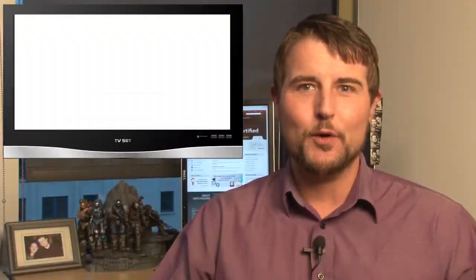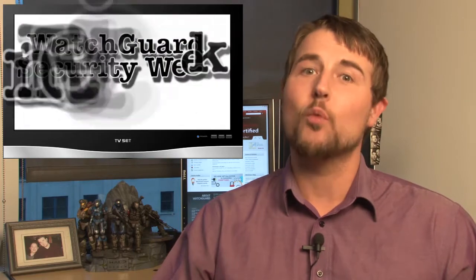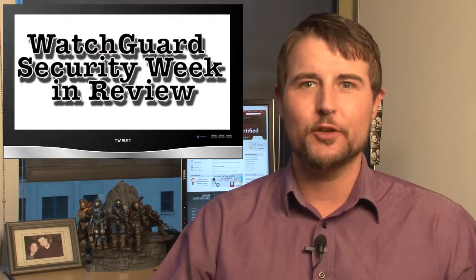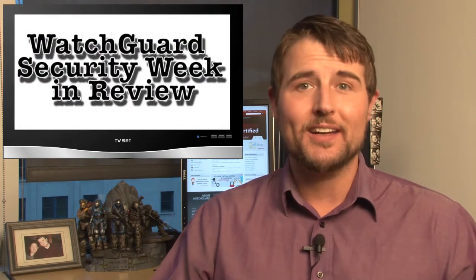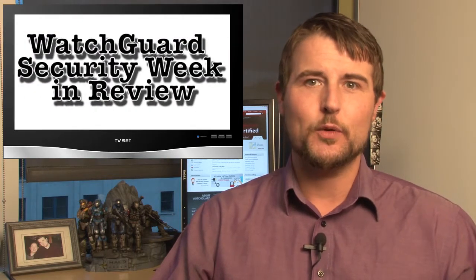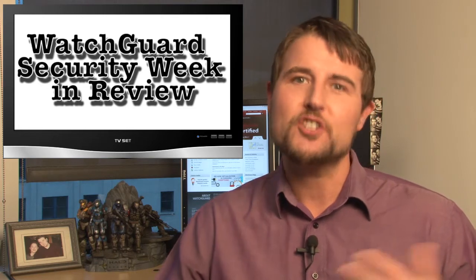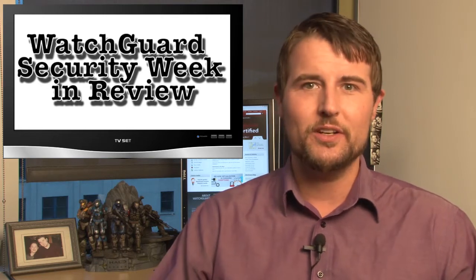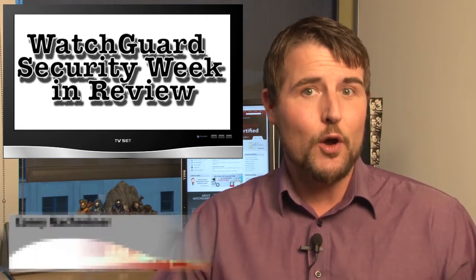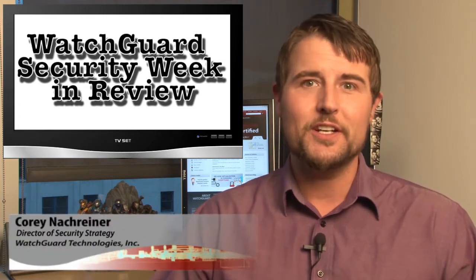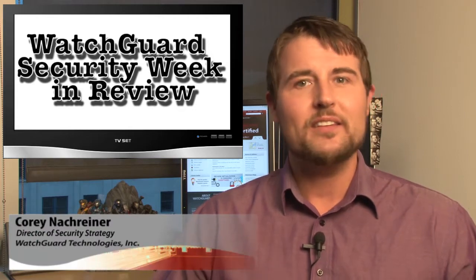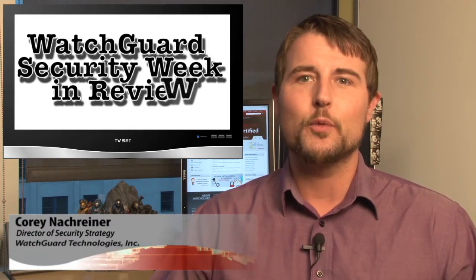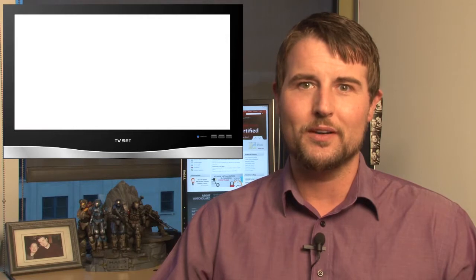Happy holidays everyone, and welcome to yet another week of WatchGuard Security Week in Review, a video podcast dedicated to quickly summarizing the biggest information and network security stories each week. I'm your host and security nerd Corey Nachreiner, and this is the episode for the week starting December 17th, 2012.